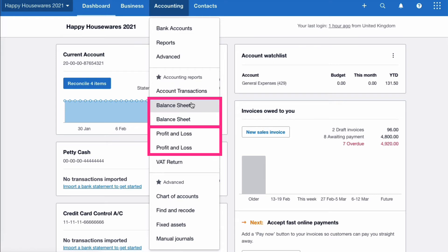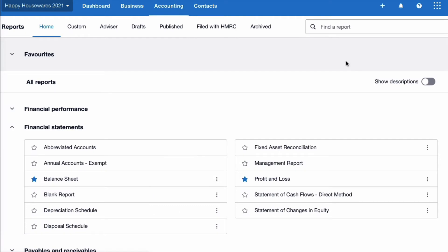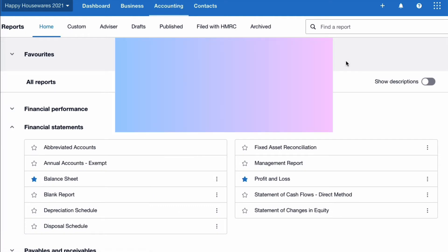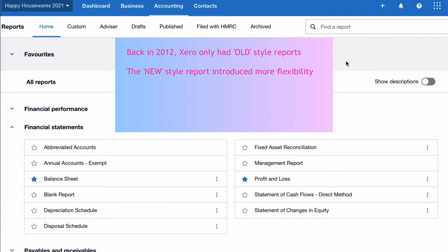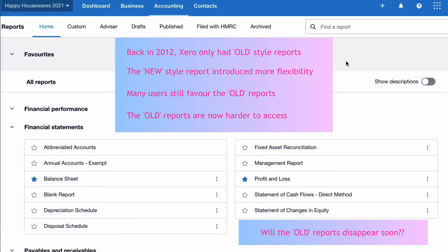But what about the fact that there are old style and new style reports in Xero? I've been using Xero since 2012 and started off with the old reports. When the new style reports came in, I wasn't sure I liked them, so I still tend to favour the old reports. But with this recent update to the screen, Xero have made it much harder to access the old reports — which makes me think they're not going to hang around forever. So it's now a good time to start weaning ourselves off the old reports. If you're a new Xero user, you'll probably never even know the old reports exist.